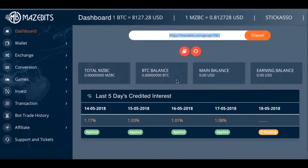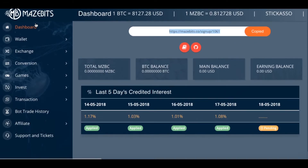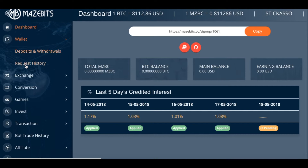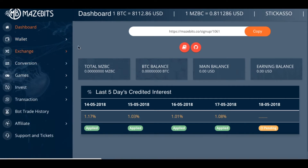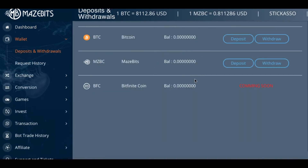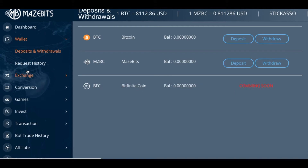I just want to show you the new layout of Mazebits. We have your dashboard right here, we have the wallets, request history, deposits, withdrawal. Deposit Mazebits — Bitfinite coming soon. So you can't transfer your Bitfinite over yet, but I believe it's coming really soon, according to what I was reading.